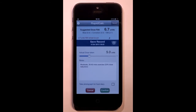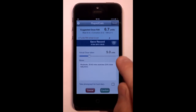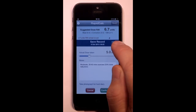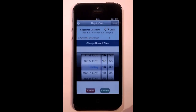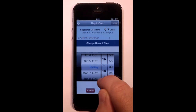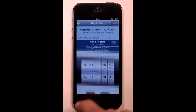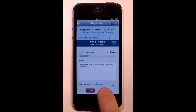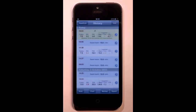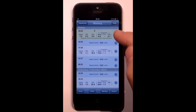If this record was for a dose taken earlier but not recorded, you can manually adjust the time it was taken here. Once you confirm the record, it is entered into your history.